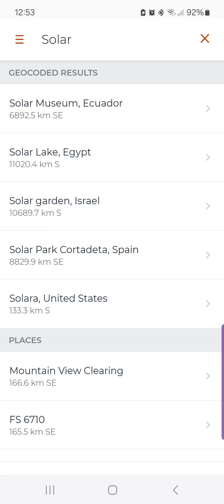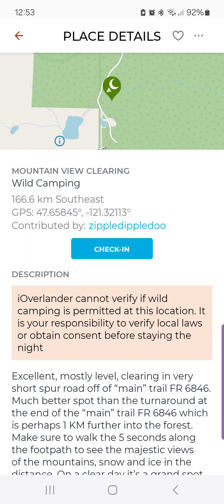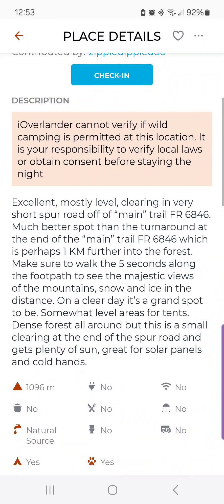I'm going to click on one of these and you will notice that it takes me to the pin. If I click on the place details and read through it, you will see that it also has "solar" in the place description. So not only does it search for place names or locations, it will also search the descriptions of places.